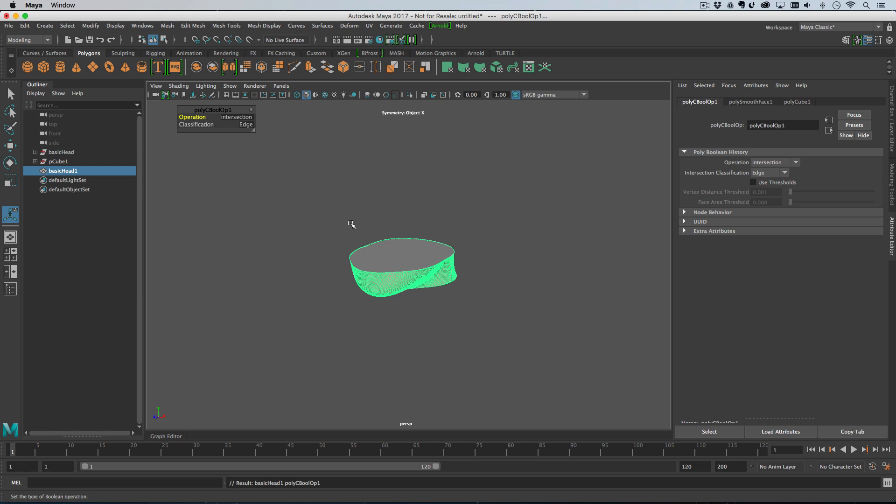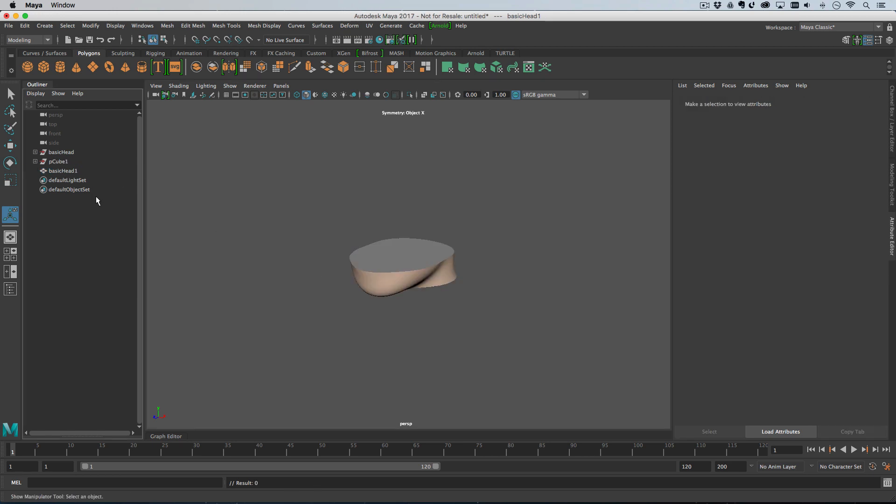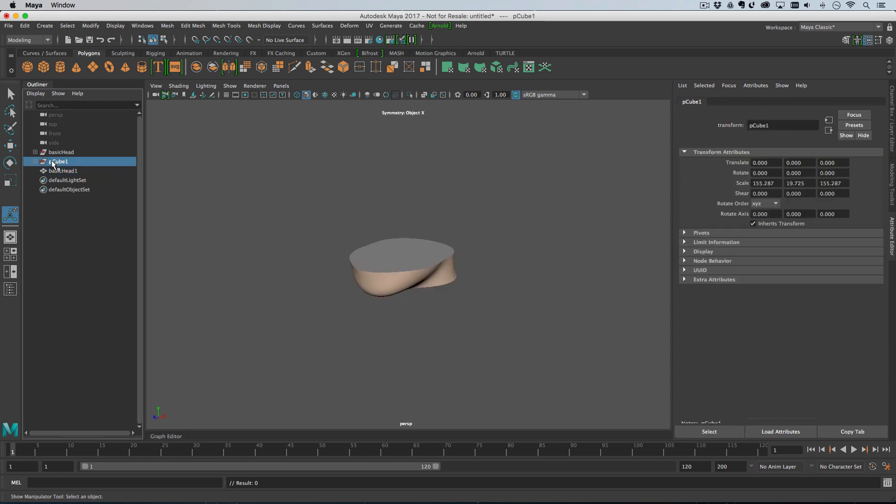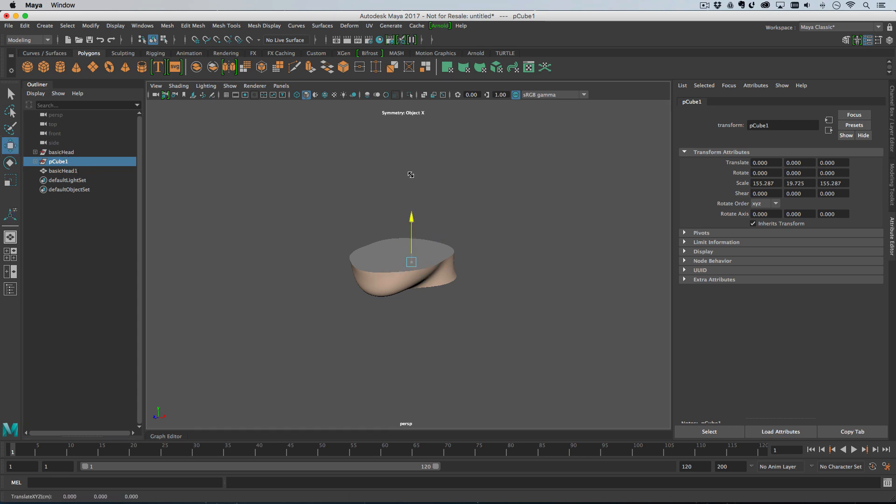And then we go mesh booleans and then we want an intersection. And what this does is it creates an intersect mesh which is where the cube was but of the head. And you'll notice that's the new mesh and it's left the original cube and the original head so I can actually move the original cube.